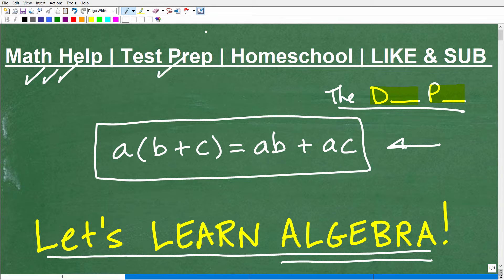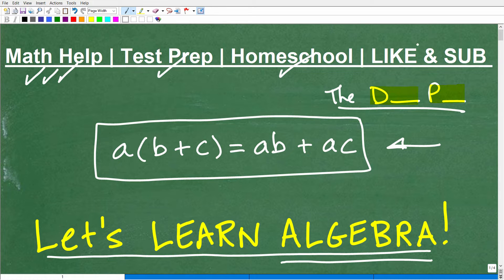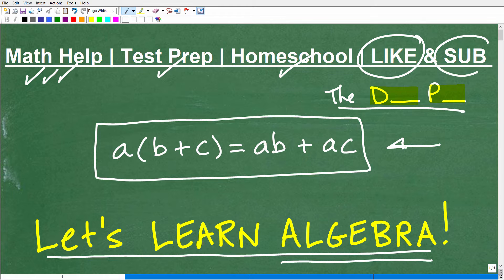If you're preparing for a test like the GED, SAT, ACT, a teacher certification exam, or anything with a math section, I can help you out. If you homeschool, I have great homeschool math courses. And if this video helps you out, don't forget to like and subscribe — I'm posting a ton of math videos all the time.